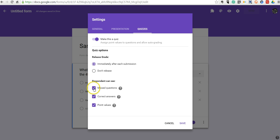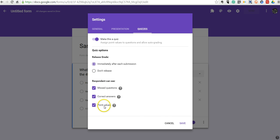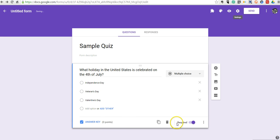And we can say we want to show missed questions, correct answers and incorrect answers, and point values. Let's go ahead and save that.